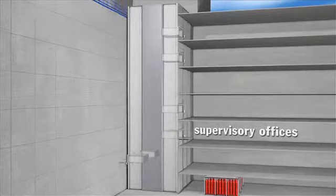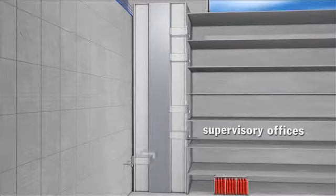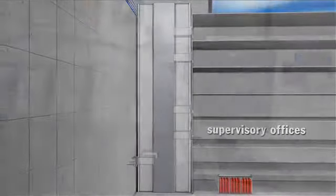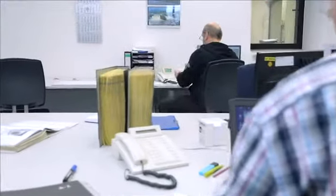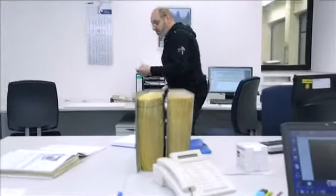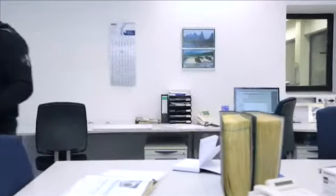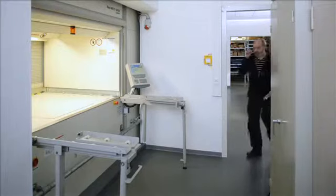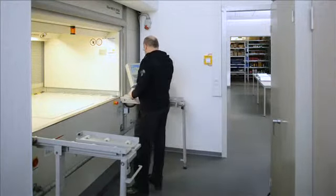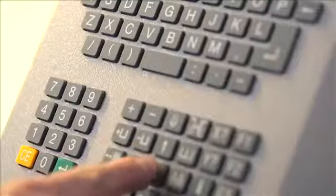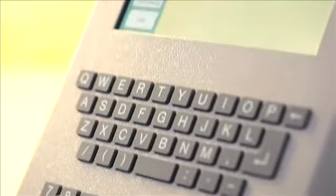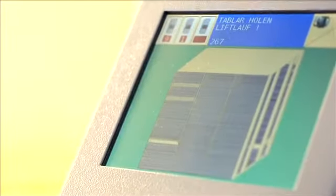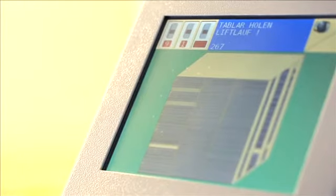One of the retrieval points is located in the supervisory office on the first floor. Due to its proximity to the workshops and the short walking distances, parts and components are quickly available when needed. The desired container can be requested conveniently using the control unit with an LCD mounted at the side of the storage system.